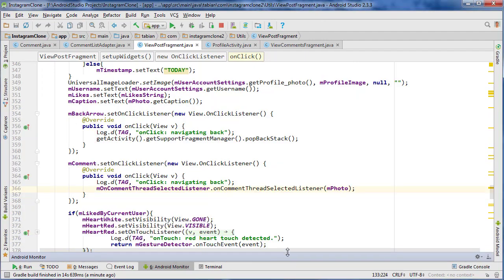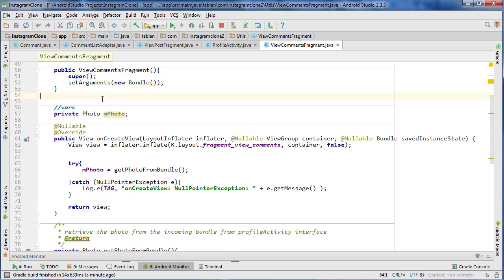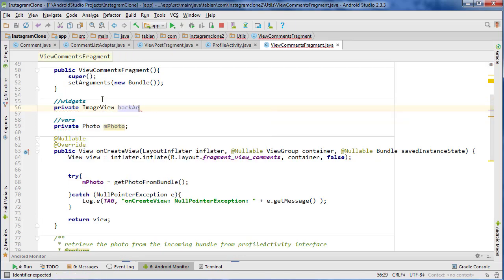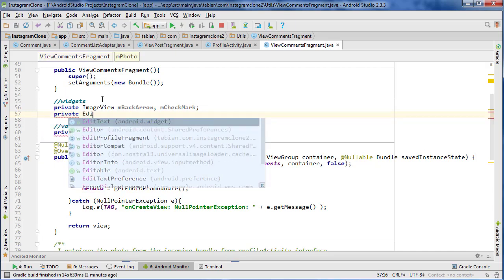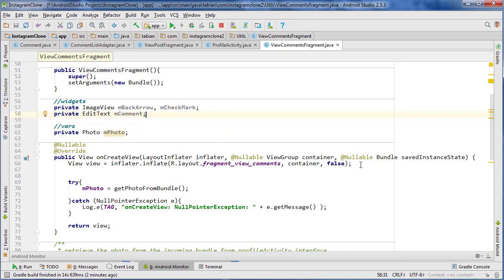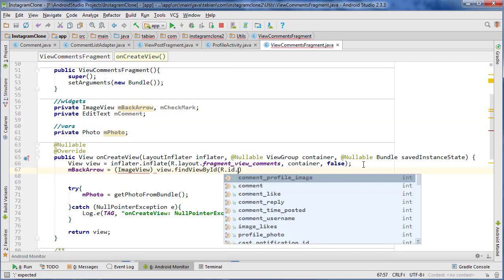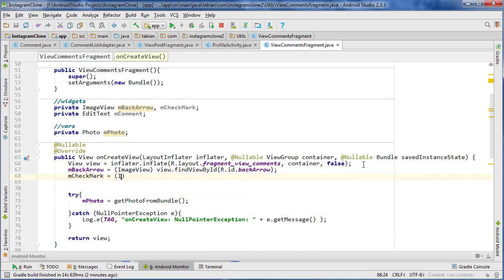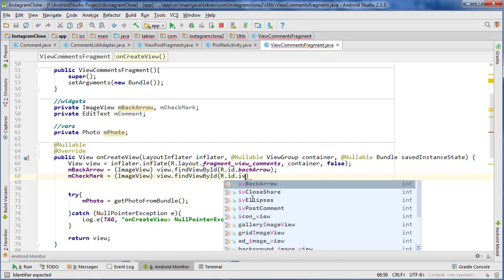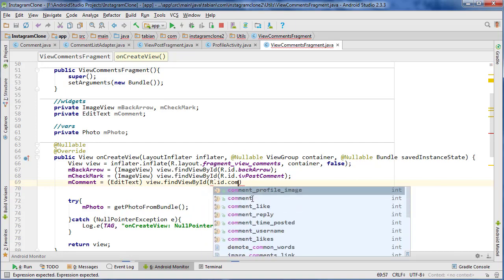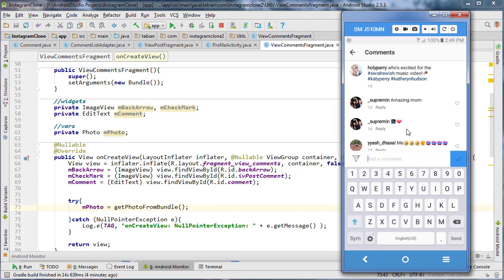To finish this video off we're going to instantiate a couple of widgets in ViewCommentsFragment. The first one is private ImageView mBackArrow, the second is mCheckMark, and then private EditText for the comment itself. Down in onCreate: backArrow = (ImageView) findViewById(R.id.back_arrow), checkMark = (ImageView) findViewById(R.id.post_comment), and comment = (EditText) findViewById(R.id.comment).